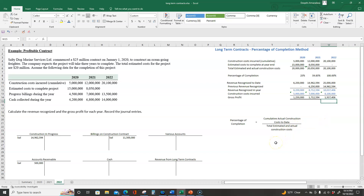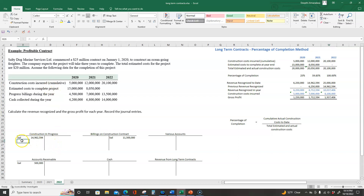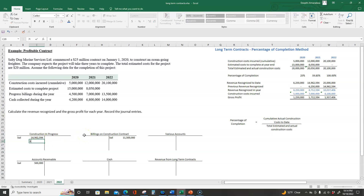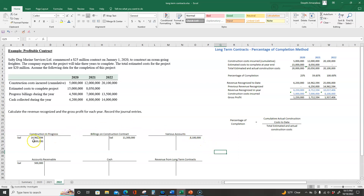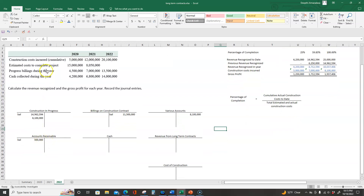Now let's go ahead and record the journal entries. There are four journal entries that we need to record every year, but since it's the final year, we will have one additional journal entry. The first one we always record is construction costs incurred. We're going to recognize that we incurred $8,100,000 of construction costs during the year — that gets debited to construction in progress and credited to various accounts. Next, we look at progress billings during the year, which is how much they billed the customer. Every time they bill the customer, we debit accounts receivable and credit billings on construction contract.